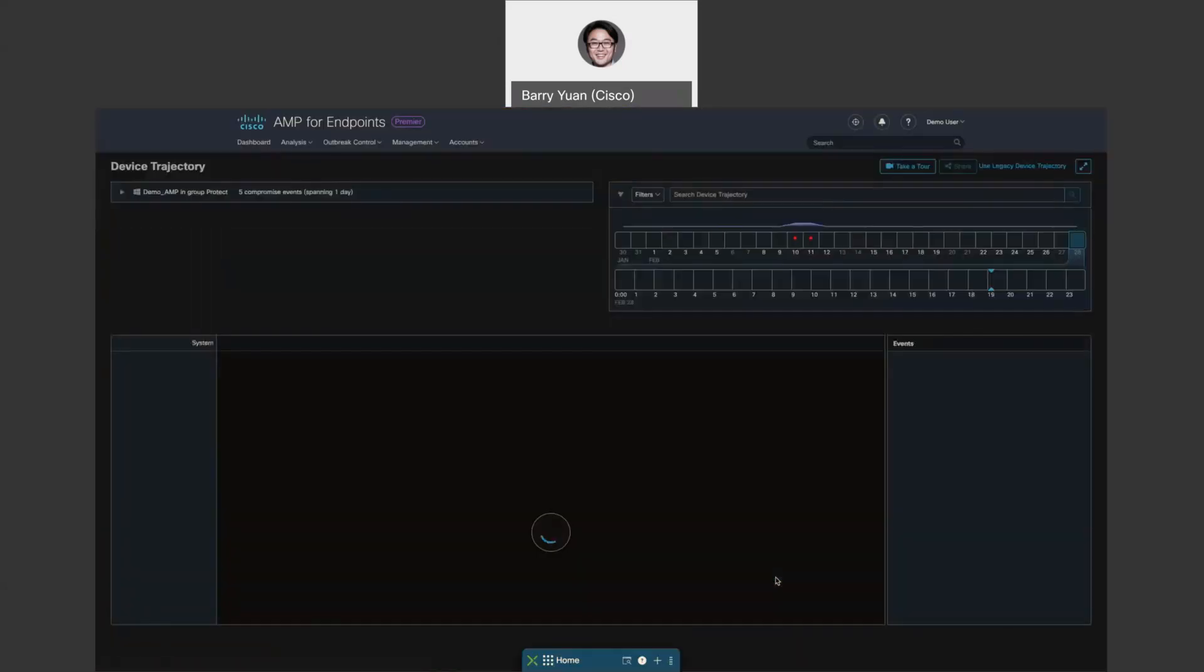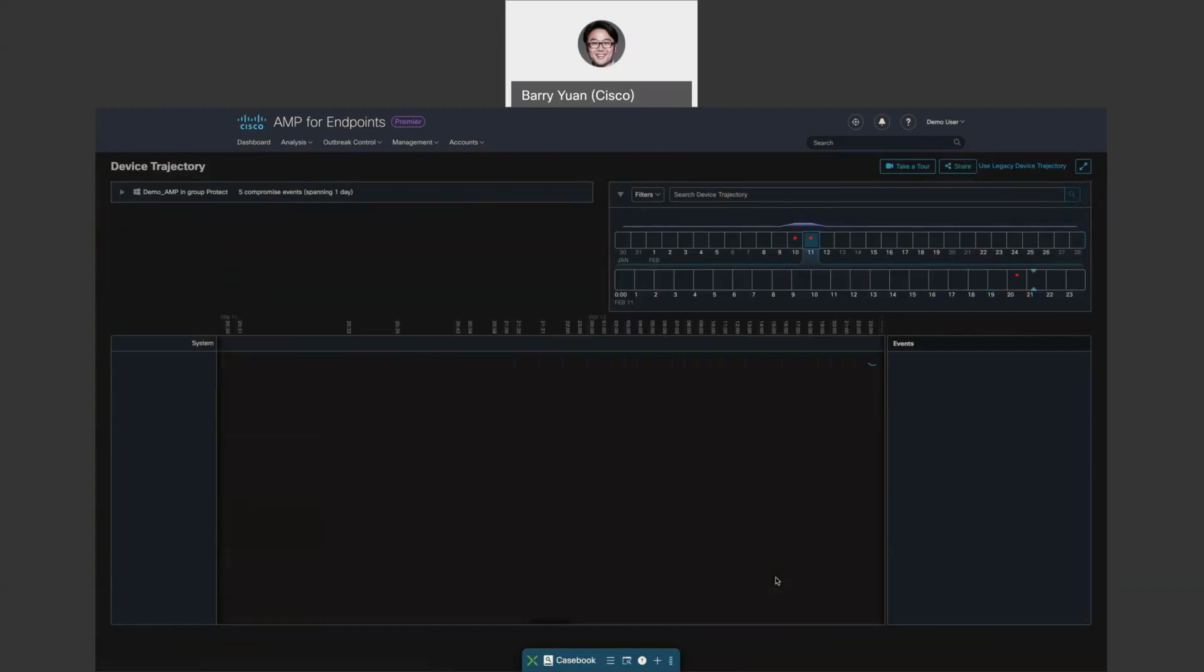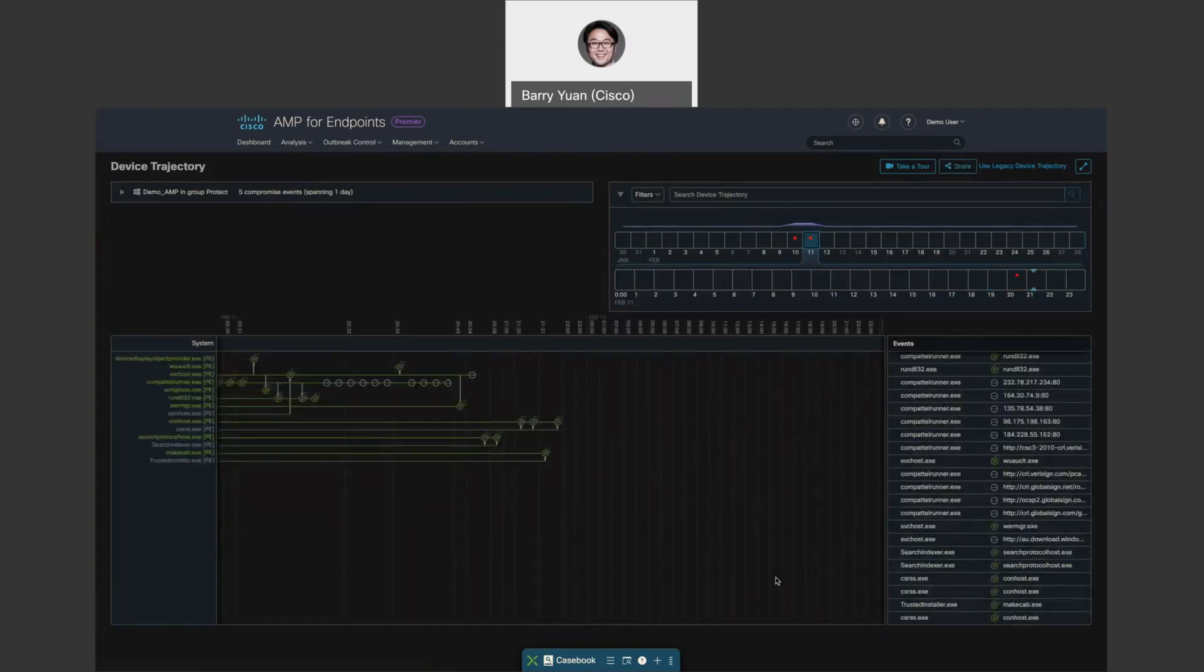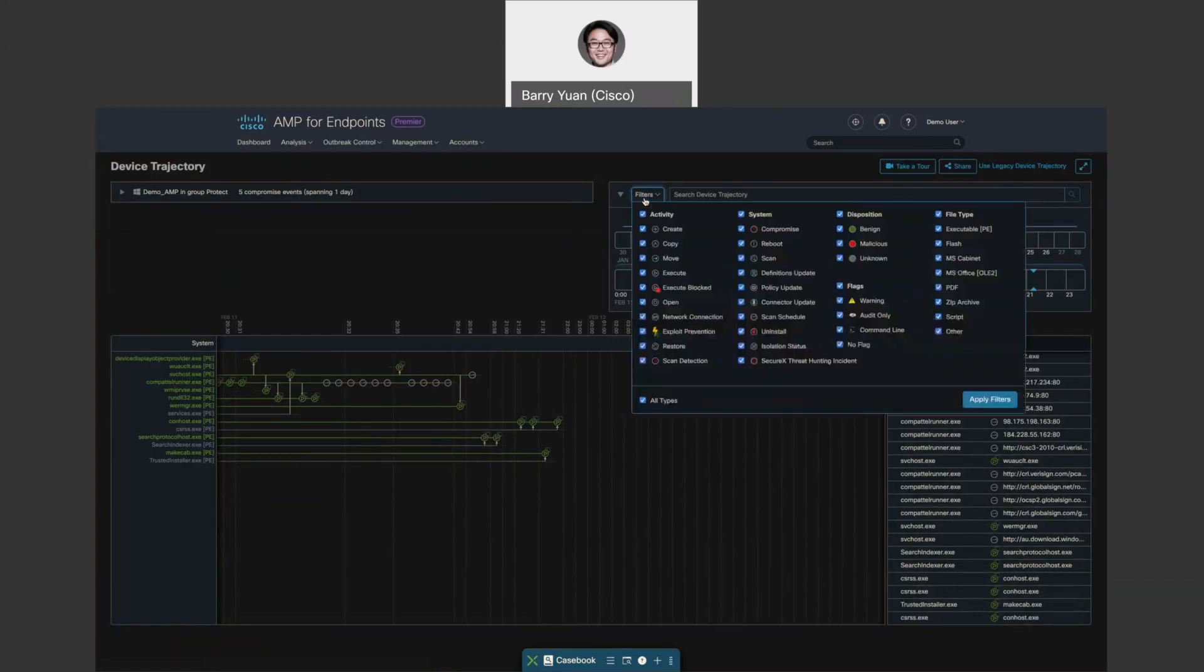So device trajectory gives us an overview of all events the endpoint had seen or performed in the past 30 days. We can apply a filter, and in the filter, we can see all the files that got created, copied, moved, or executed on the file. You can filter by activity on the host, and also filter by system, disposition, flags, file type, and all that.